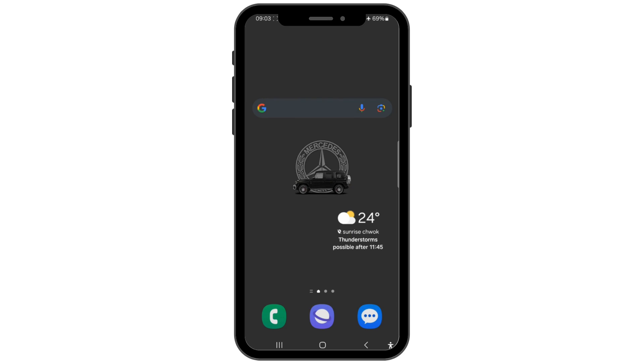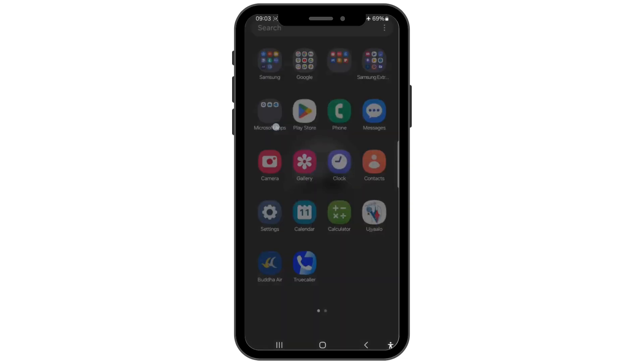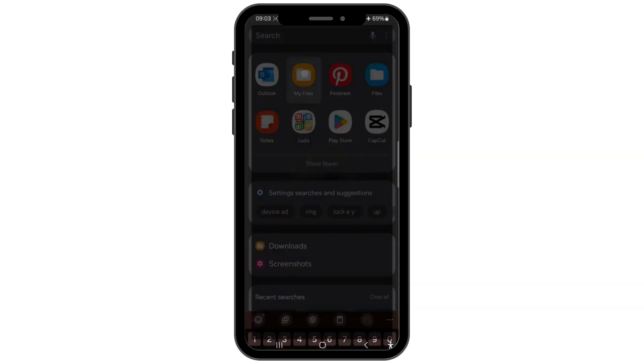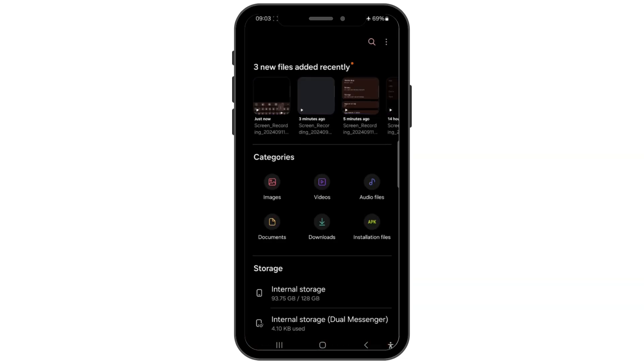First of all, if you don't have a file manager app on your Android device, go to the Google Play Store and download one. There are many free options available.